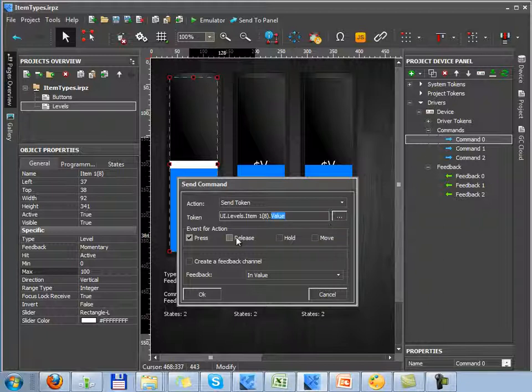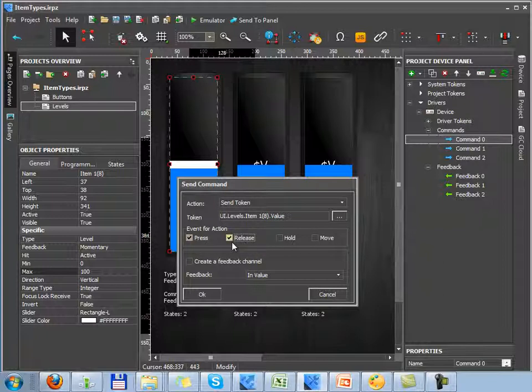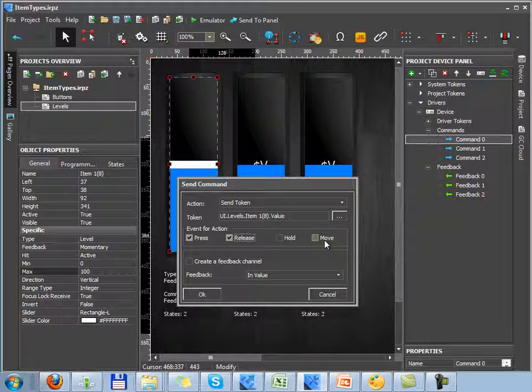Recommended events for sending while working with Level are the press event, the release event, and their combination, which allows avoiding overload of the controlled equipment. There is also the move event which receives and sends all intermediate values received by Level. Don't use the move event if the equipment doesn't have high speed of receiving and sending data.